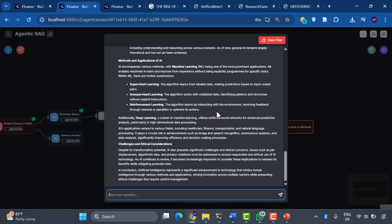Adaptability: it can reformulate questions when initial attempts fail. Efficiency: it routes different query types to appropriate handlers. Self-improvement: it learns from unsuccessful retrievals and tries again.